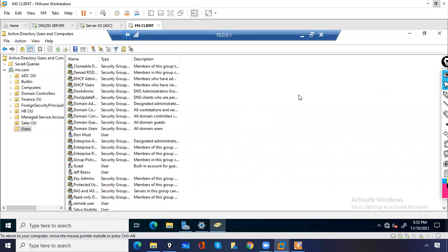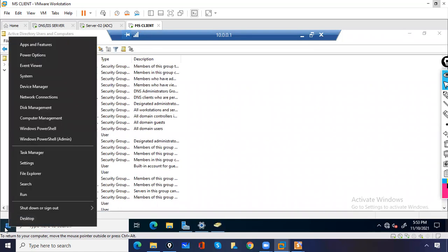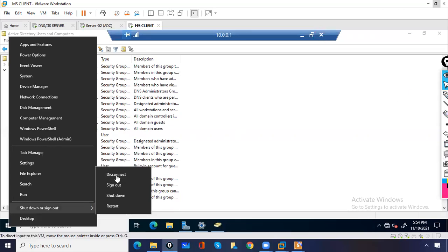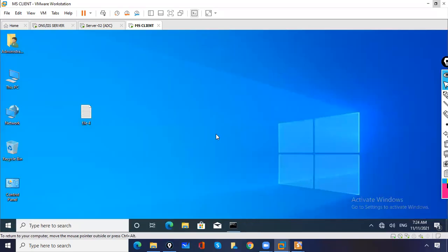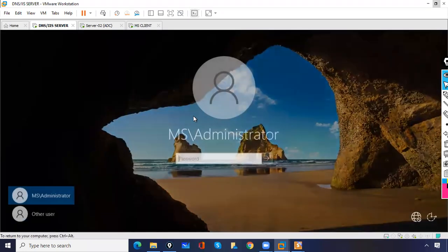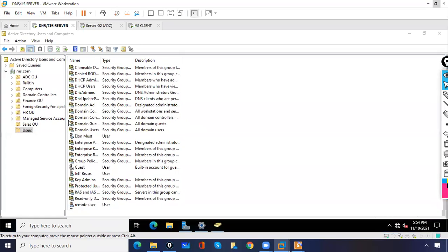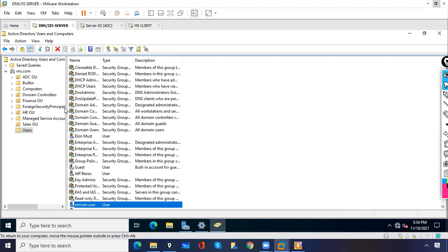If you want to disconnect the remote connection, you should not close it from the window's X button — that is not recommended. Instead, disconnect from within the remote session. Go to Shut Down and you will get the Disconnect option. When you access a device remotely, besides Sign Out, Shut Down, and Restart, you will also get the Disconnect option. If you just close the window, the connection will not actually be closed. So it is better to disconnect from within the session. Now let us go back to our domain controller — you can see the window that was open remotely and the remote user. This is how you access a device remotely in your LAN.